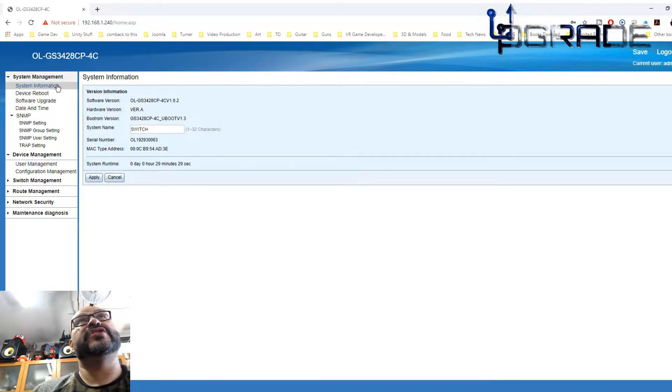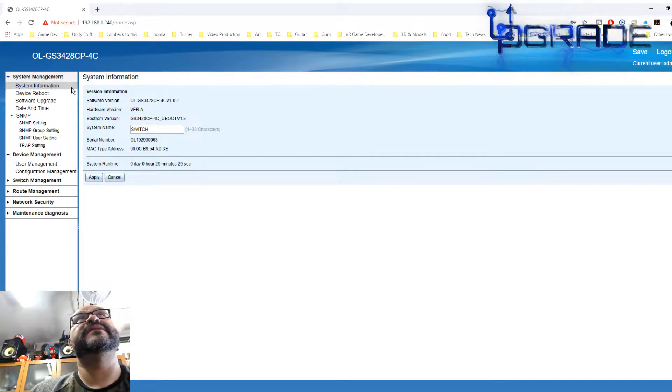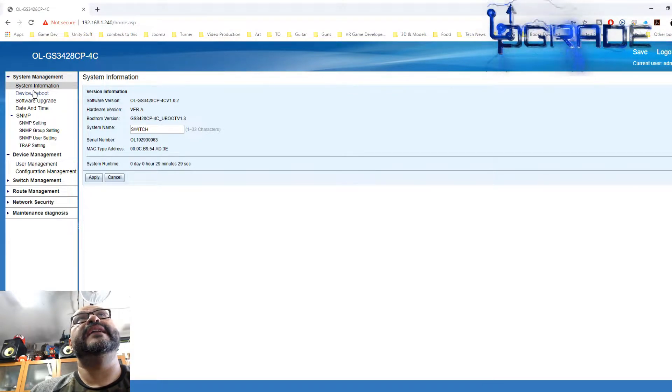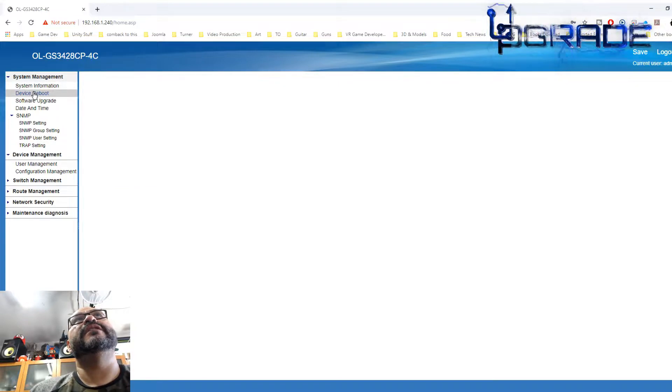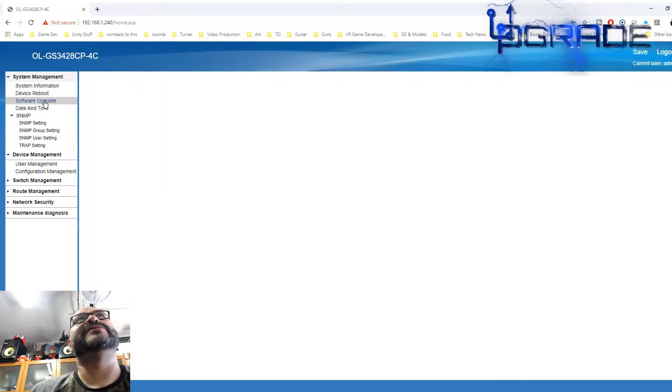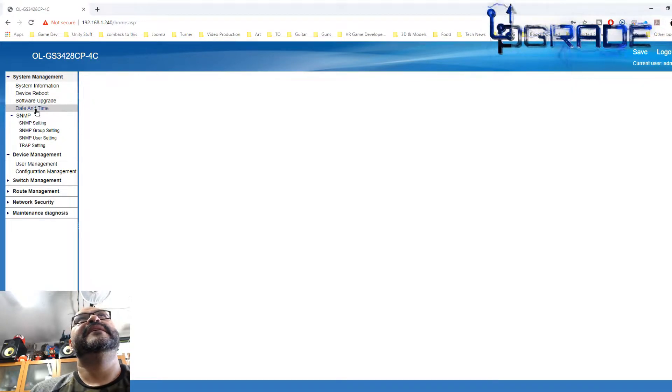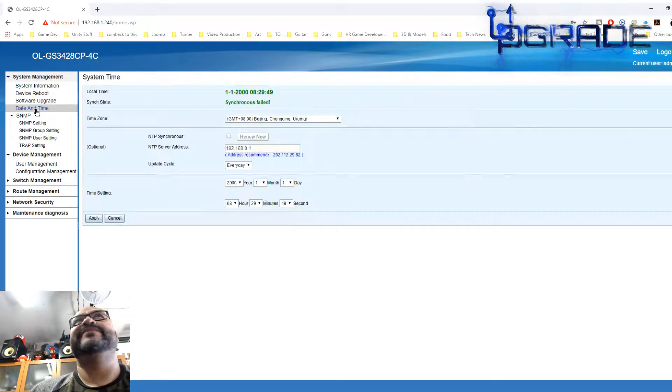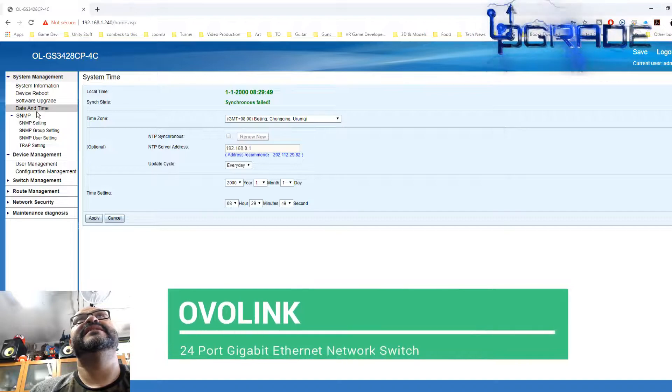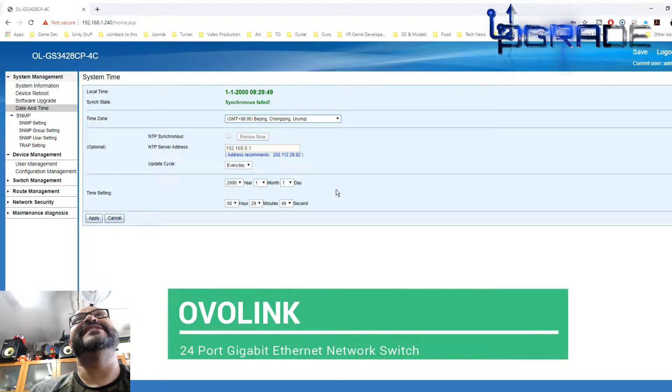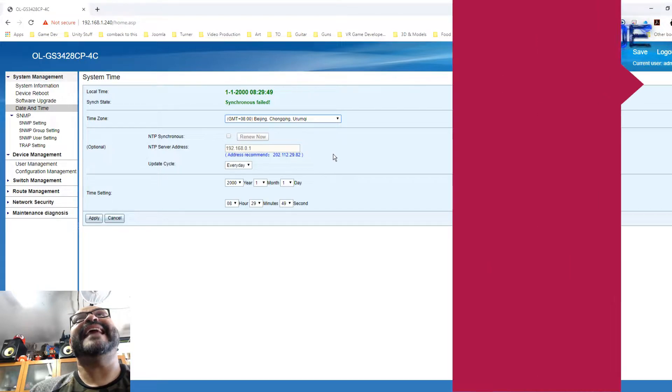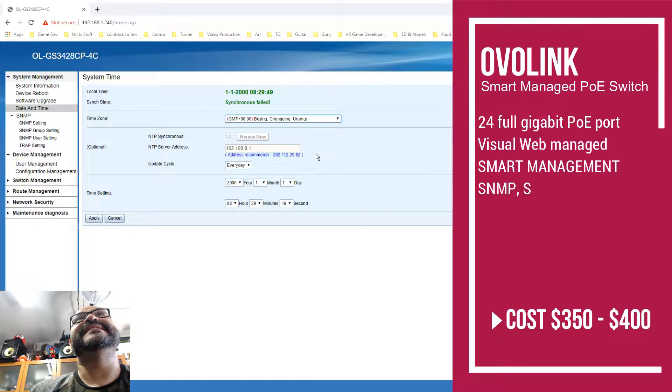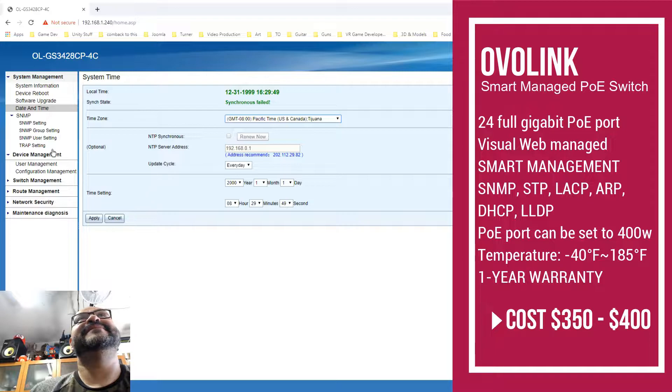Let me show you what's included in this switch itself. Starting from system information, we have device reboot to reboot the whole system, software upgrade to download firmware, and date and time. Right now it says Beijing, we're going to change it to minus eight hours which is Pacific Standard.